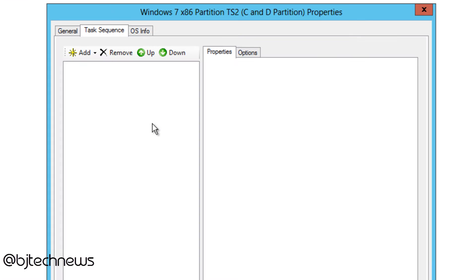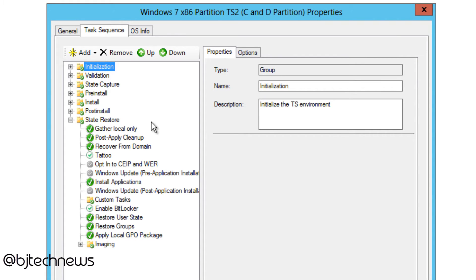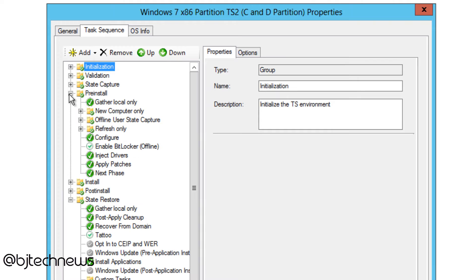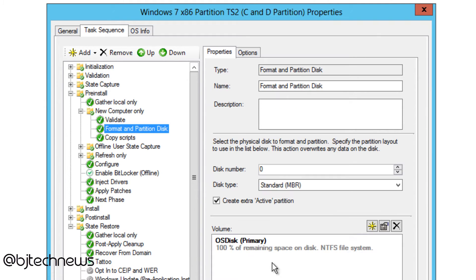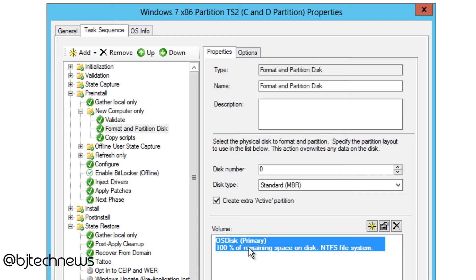Let's double-click on the task sequence we just created. By default, they give you one partition, which is the C drive — that's where the operating system and all applications are installed. This person wanted to automate creating a partition with MDT. We go into the Pre-Install folder, New Computer Only, and the Format and Partition section. By default, it gives you one primary partition at 100%, so a 500GB drive would use all 500GB for the first partition.